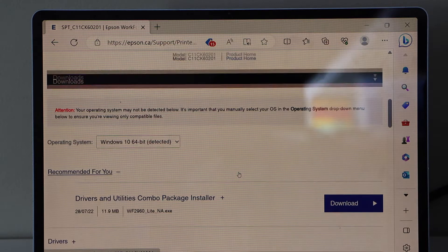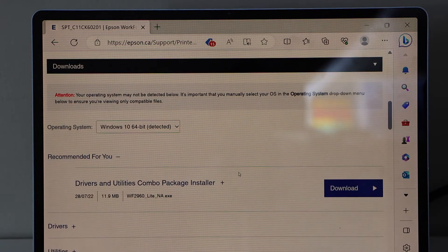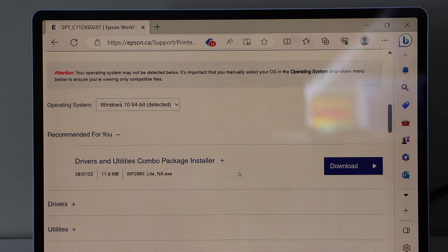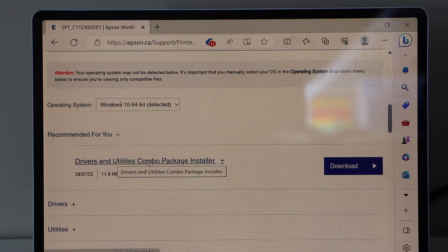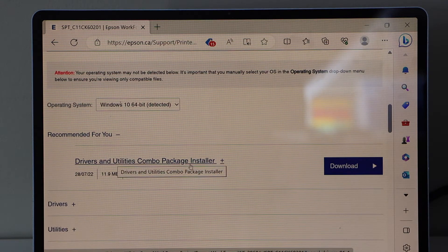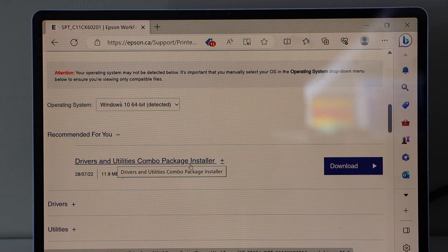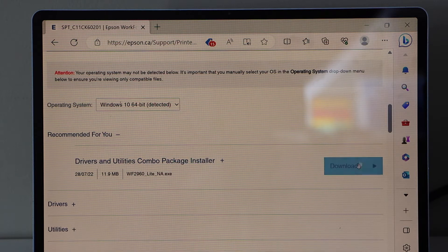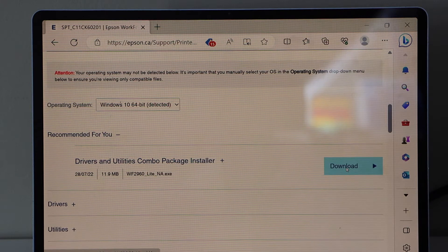It will display your operating system. Select drivers and utility combo package installer. Click download.